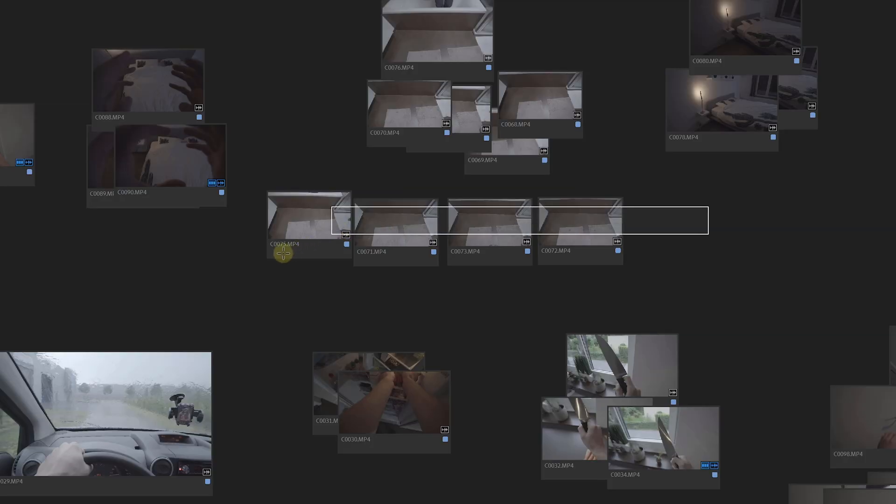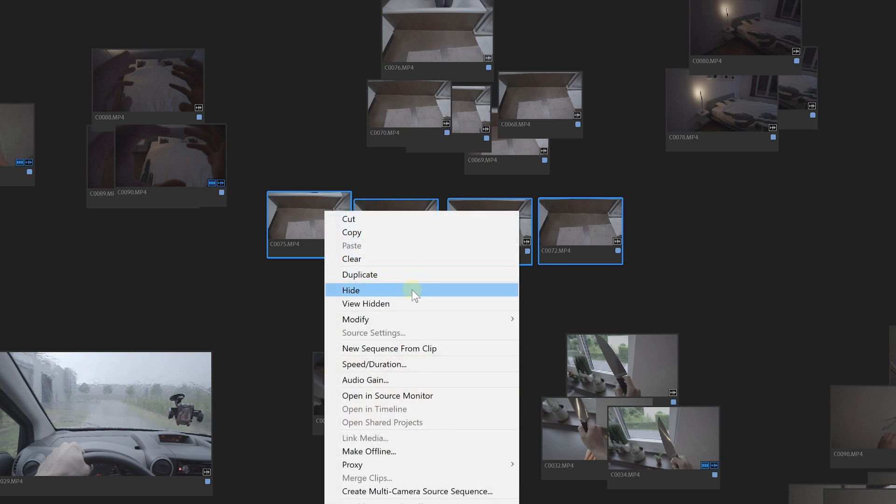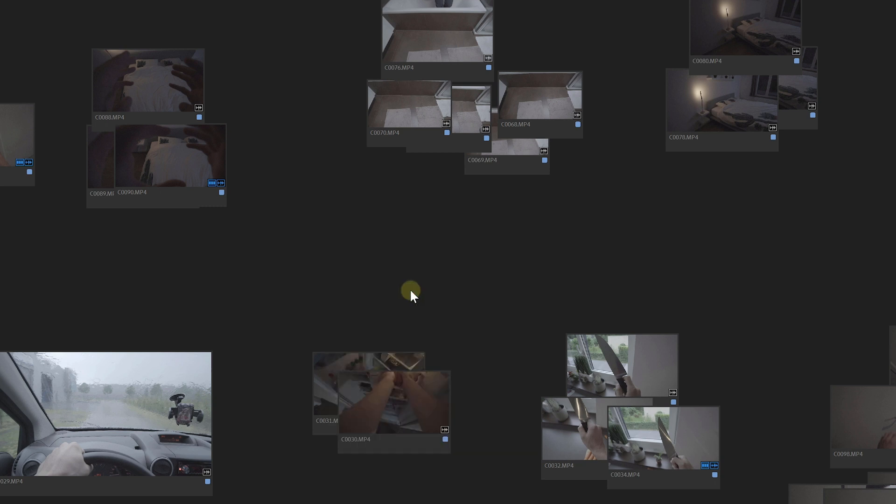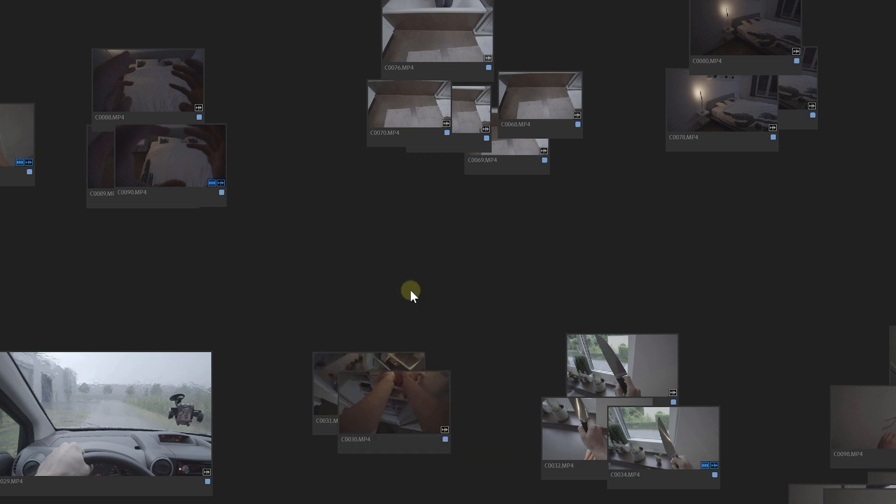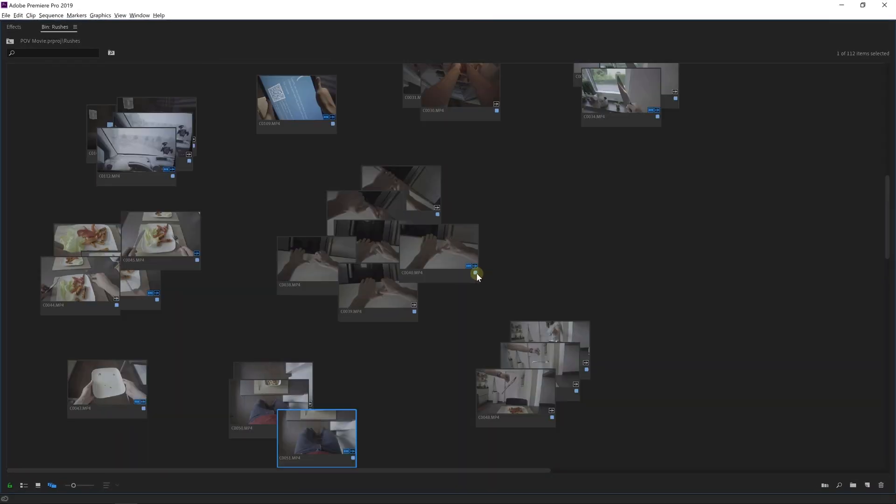Now clips that I knew were not good got hidden. Simply right-click on the desired clip and choose hide. You can also use the shortcut Control H or for Mac users Command H.